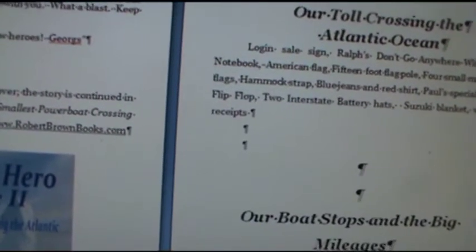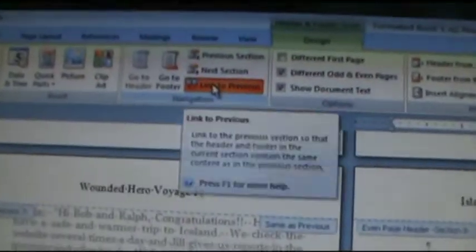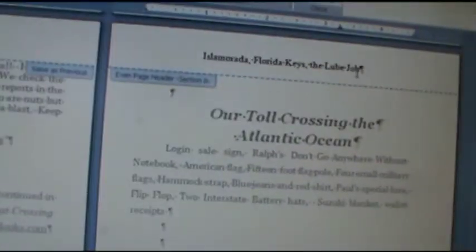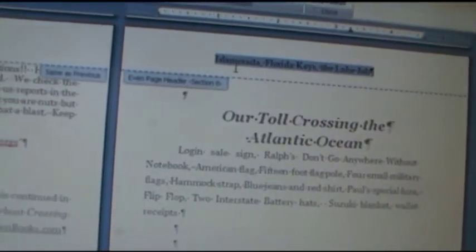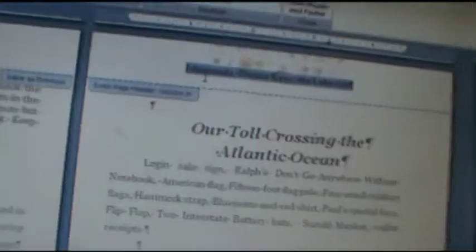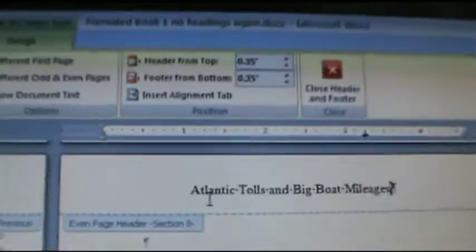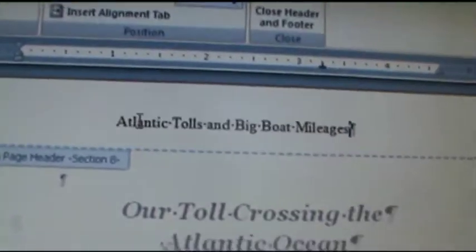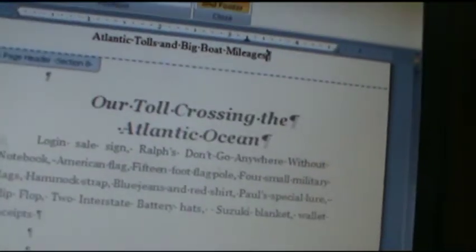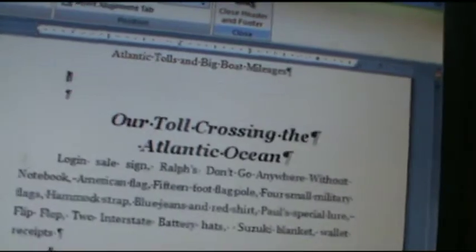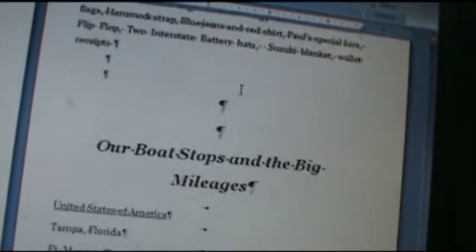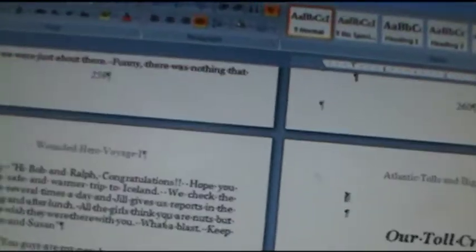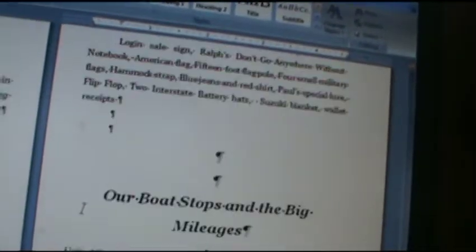And then I can just type in, highlight this, once I get to the headers, disable previous link. That's real important to do. That's where you're going to get in trouble. You're going to have to get to do that. And then type in, I'm combined, two chapter headings kind of combined on one page. So I'm just going to call that Atlantic Tolls and then Boat Mileages. And I just type that they're Atlantic Tolls and Big Boat Mileages. X out and check my page numbers and they stayed in sequence. Everything's in sequence.